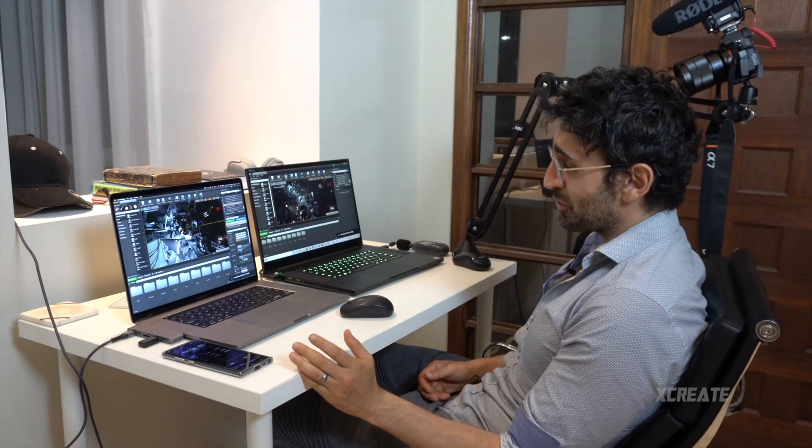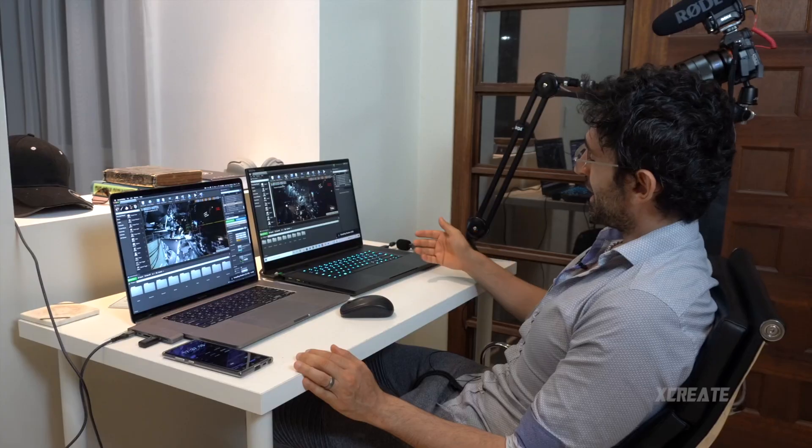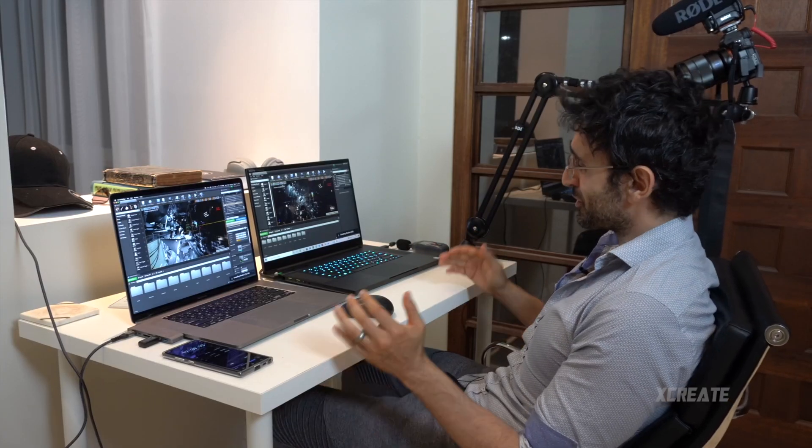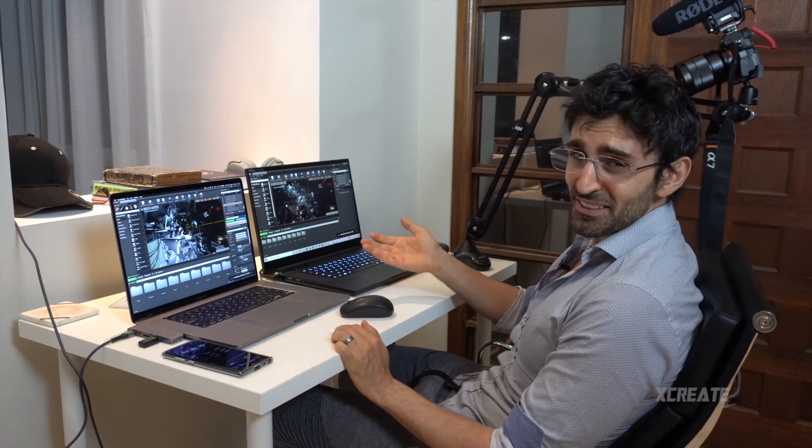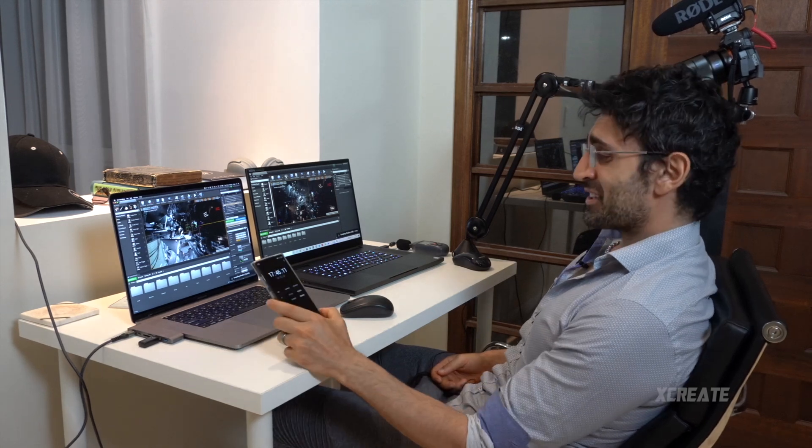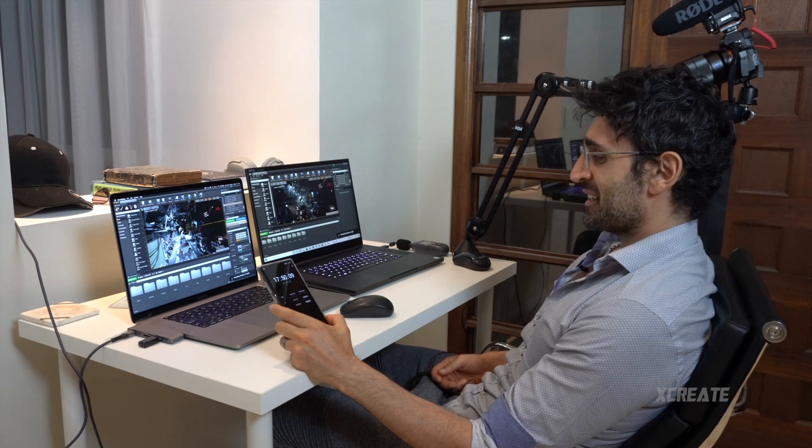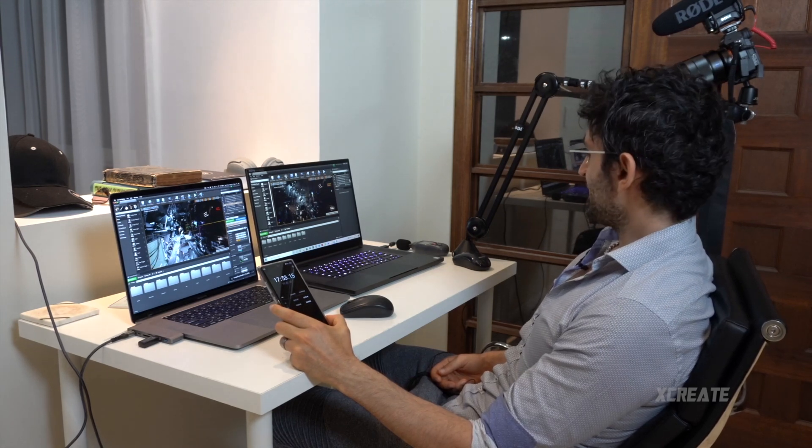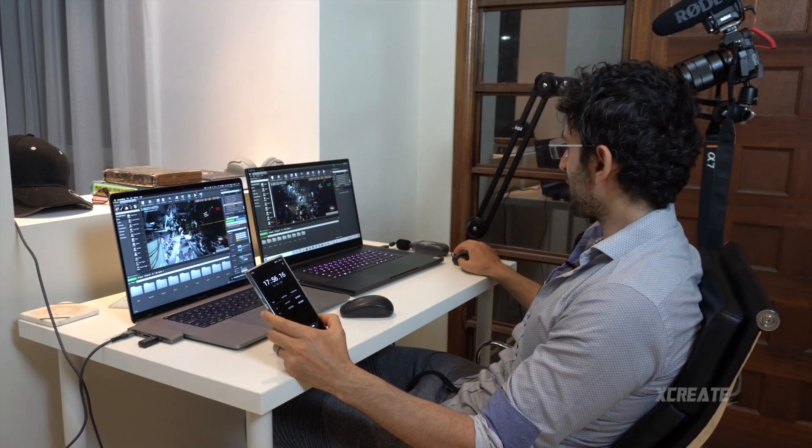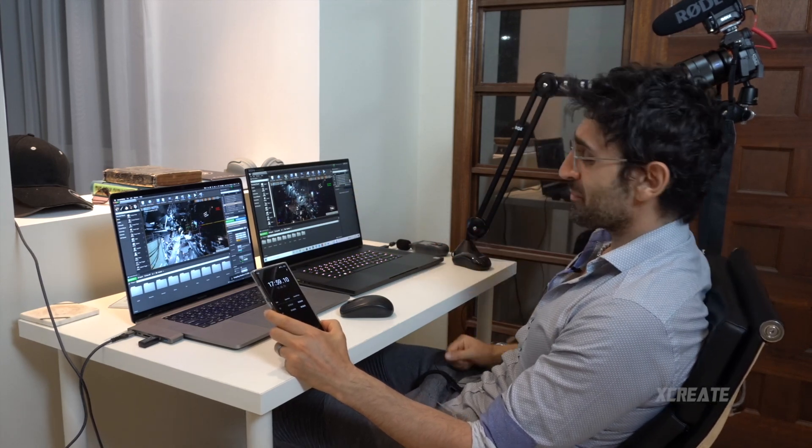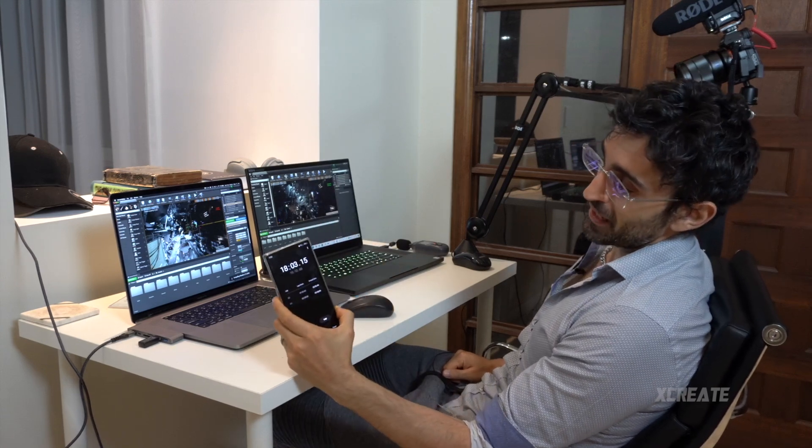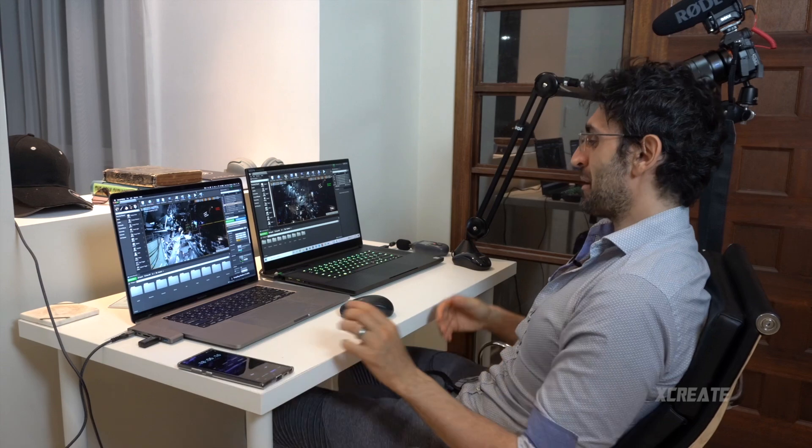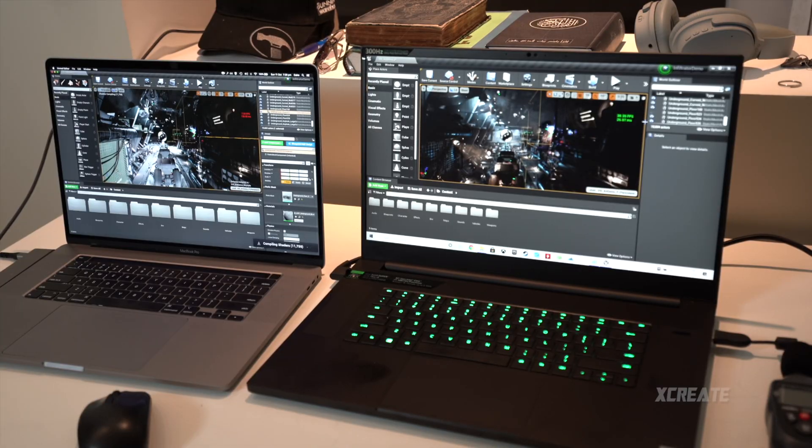We're officially 17 and a half minutes since we launched the projects. The Windows laptop, the Razer Blade Pro, is at 400 shaders remaining, whereas the MacBook Pro has 12,000 shaders to go. The race - 10, 9, 8, 7, 6 - boom, we're done on Windows! We're getting a frame rate - look at that - 40 frames a second. Very sexy. Unreal Engine launched and compiled fresh in under 18 minutes.